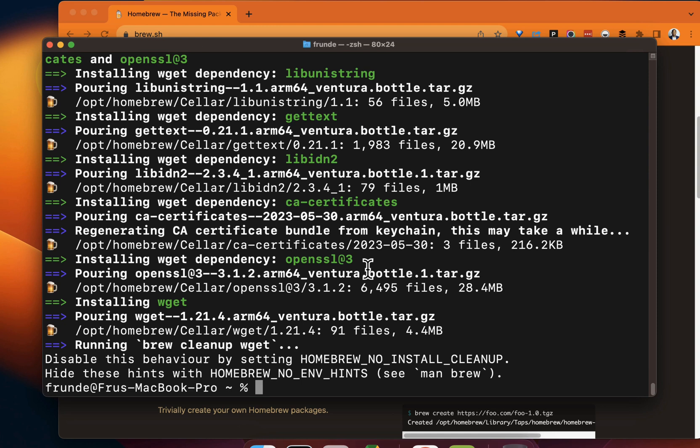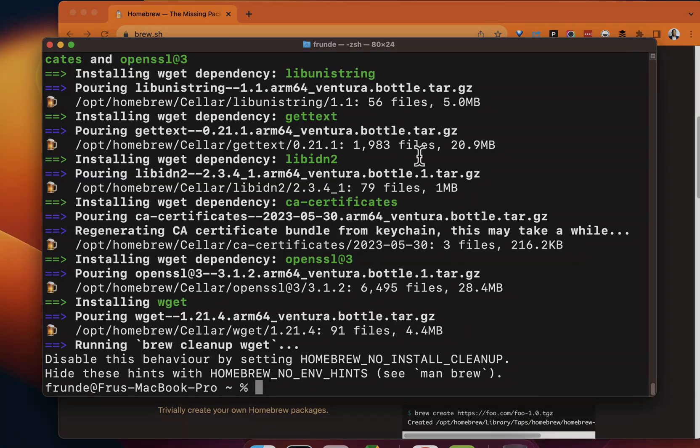So hopefully this was helpful. If you've always wanted to install brew, this quick demo should hopefully help you. As always, thanks for watching and sticking to the end. This has been Fru with Demo Hub. I'll see you in the next demo.